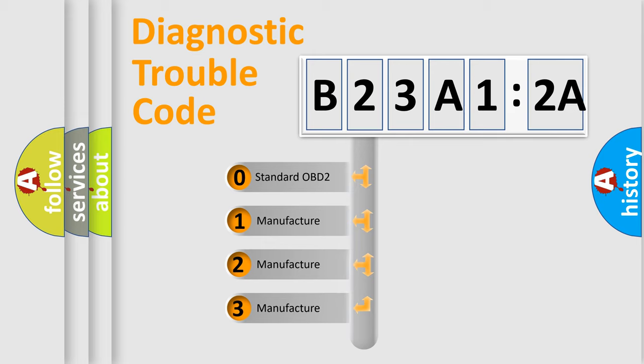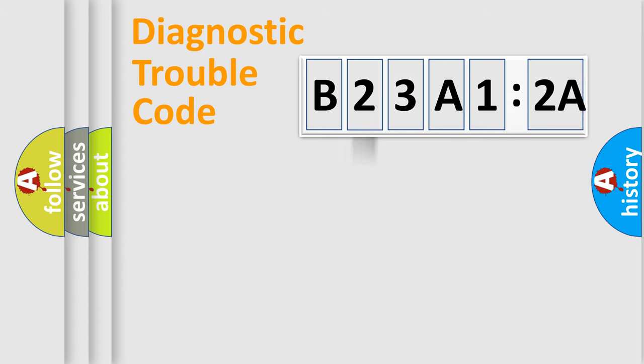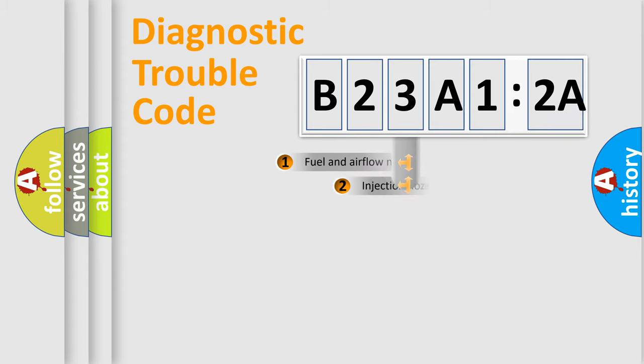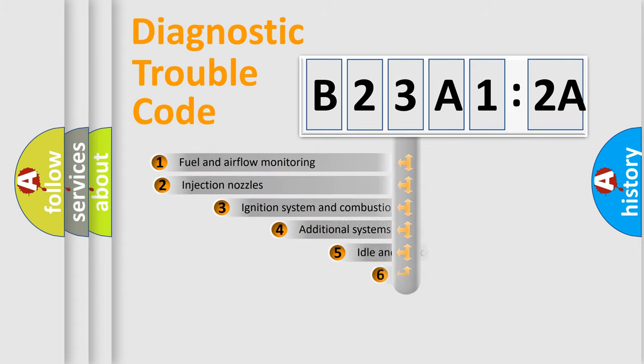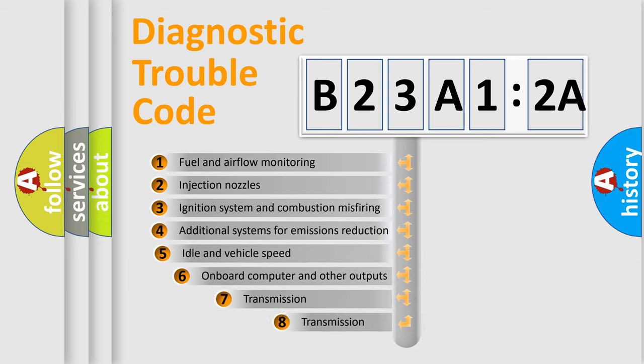If the second character is expressed as zero, it is a standardized error. In the case of numbers 1, 2, 3, it is a more prestigious expression of the car-specific error.